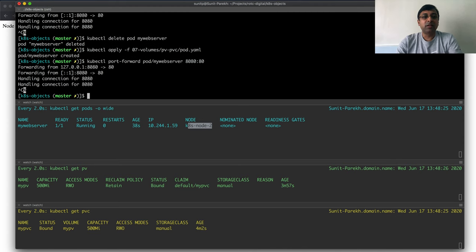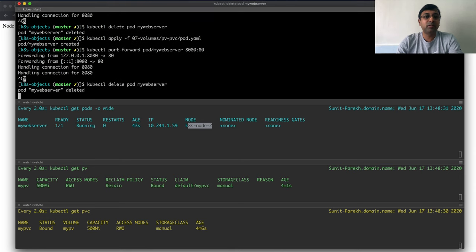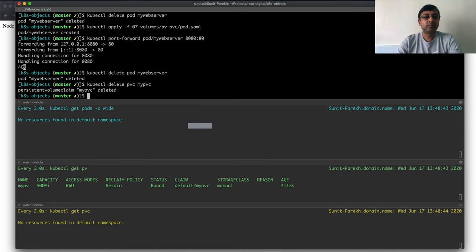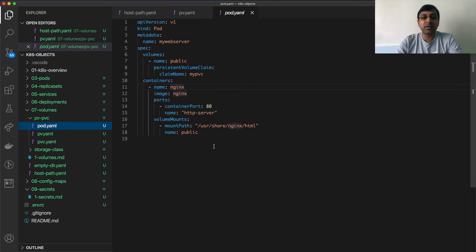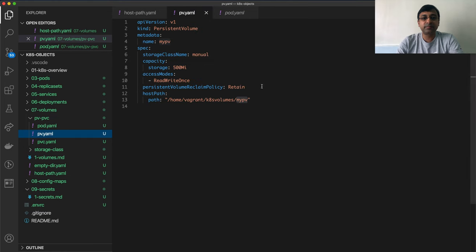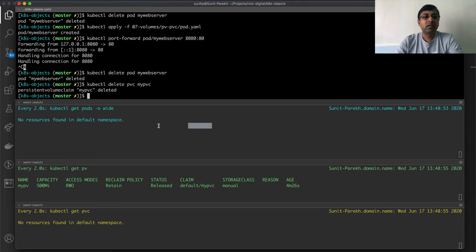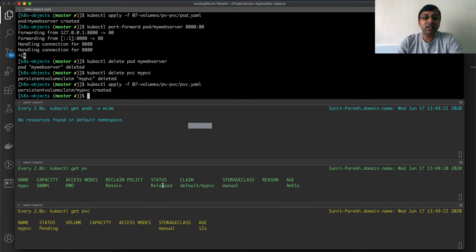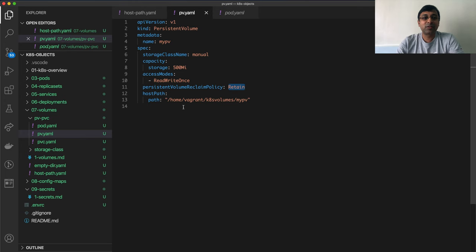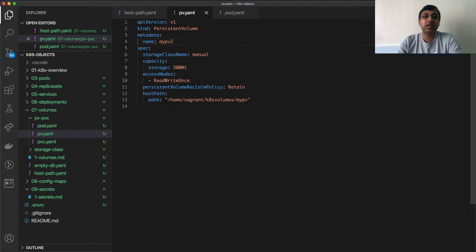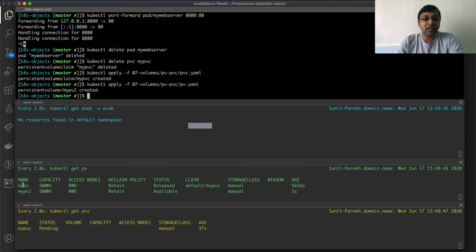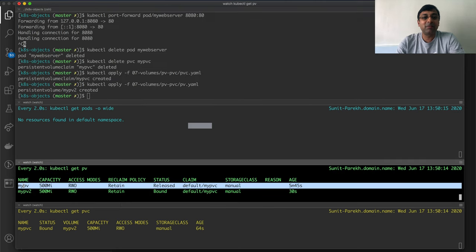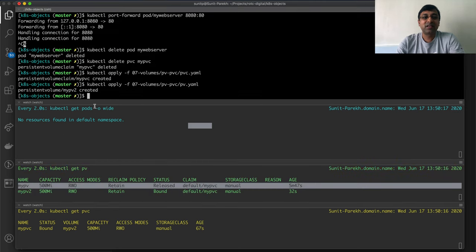Now let me delete the pod. Let me delete my PVC as well. Now PV is still there because my type is Retain. I go ahead and apply my PVC again. This time, if you notice, it could not connect to the previous PV because it was in the released state. I have to go ahead and create another PV to make it available for my PVC. I'll go ahead my PV2, I'll just give the different name. As soon as I create this myPV2, it is available and now it is bound to my PVC. Whereas you have to remember that my previous PV was not used.